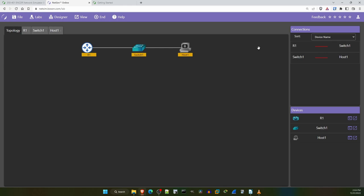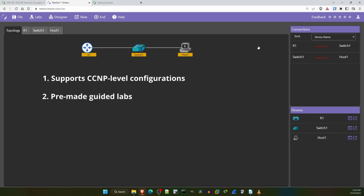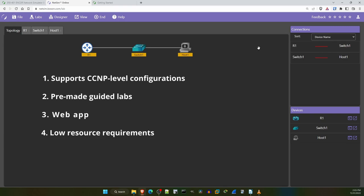Some things about NetSim that I think are great are, one, that it supports CCNP level configurations, unlike packet tracer which is only viable for the CCNA. Two, the pre-made lab activities covering the NCORE exam topics. These labs are great for testing your understanding of the exam topics. Three, the web app that allows for great flexibility, such as the ability to lab even when you're away from your home PC. Four, the low resource requirements, allowing even devices with low resources to run large labs. And five, the ability to make your own labs, which is something I recommend for all students, especially at the CCNP level and above. Pre-made labs are great, but you should make your own too.